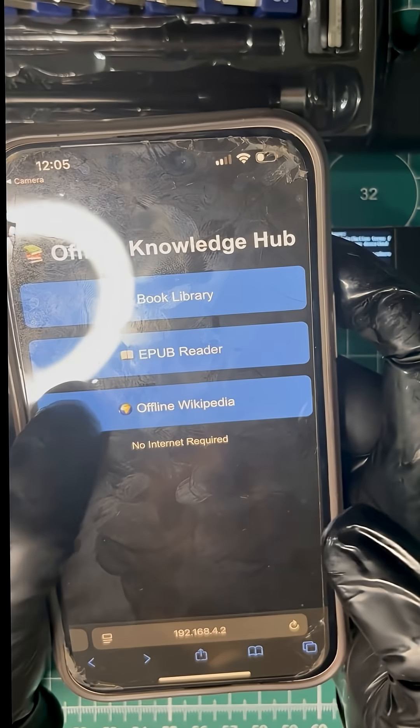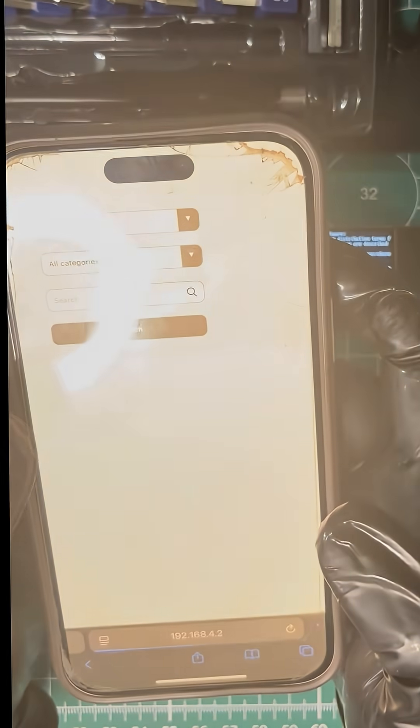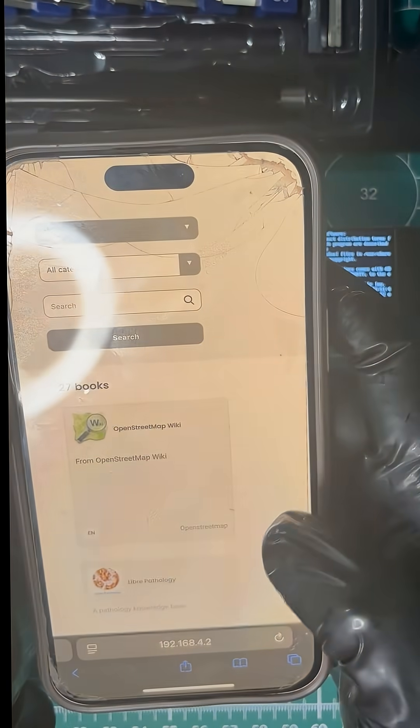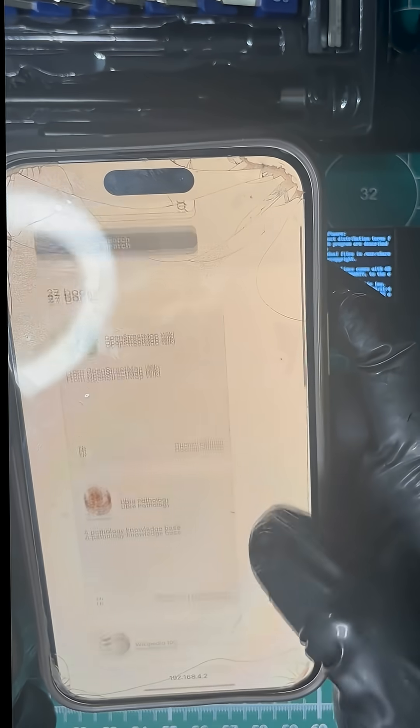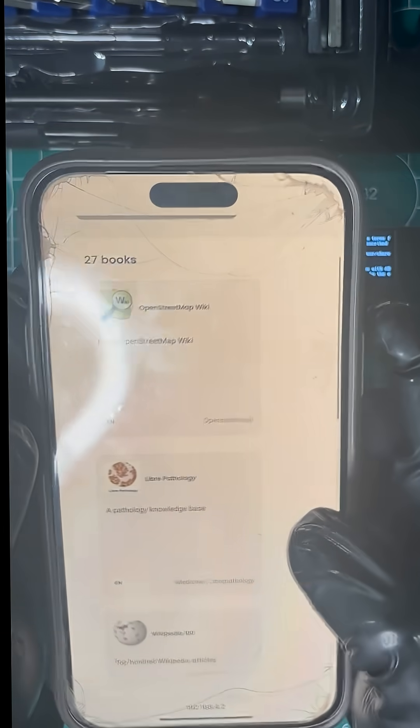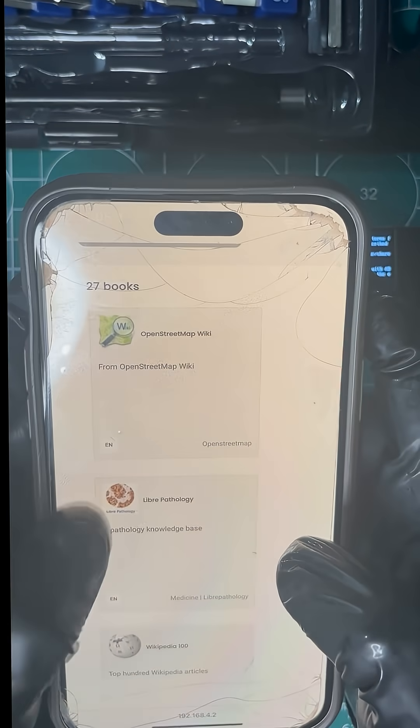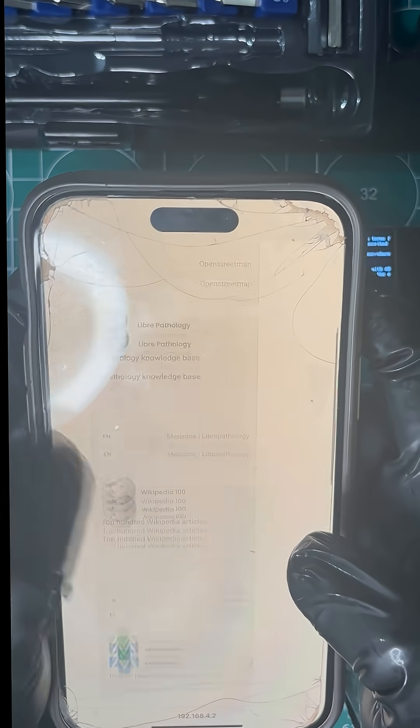From the landing page, you can access offline Wikipedia powered by QX and an offline book library directly in the browser.